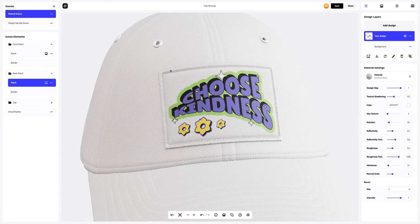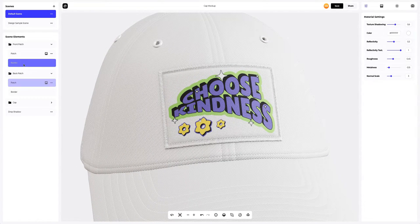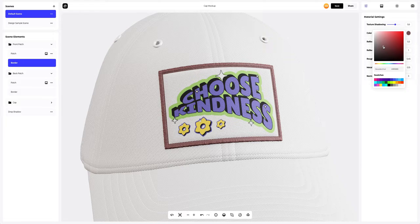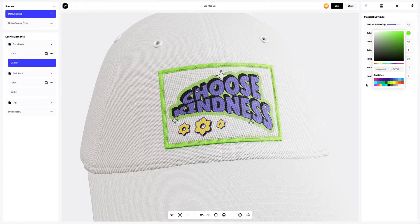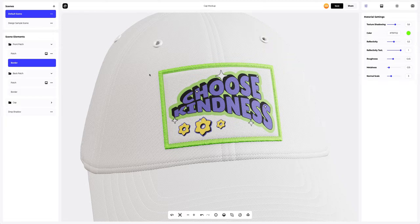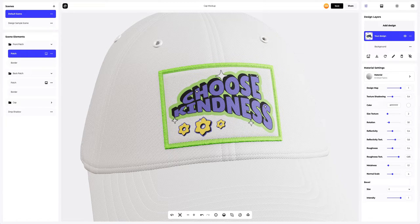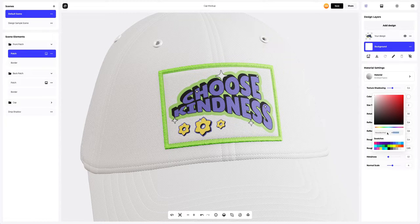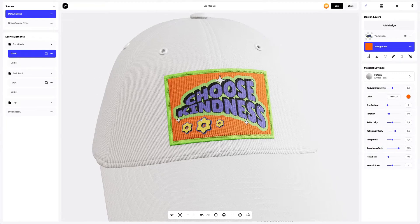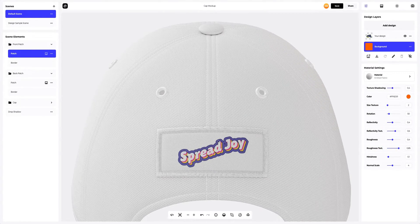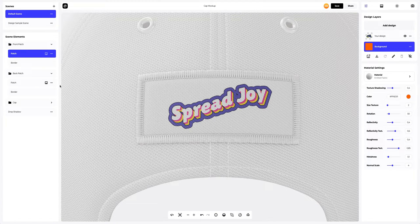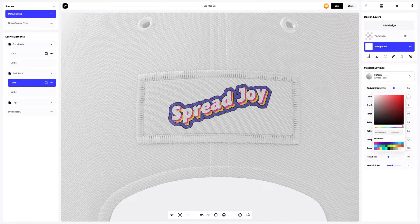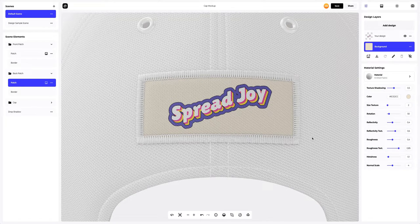Starting with the front patch and adding the color for the border. You can either select or customize the color using the color palette, or enter the color code manually. Now adding the color to the patch — select the Background tab on the Design Layers panel and change the color. Then turn the model to edit the color of the back patch.